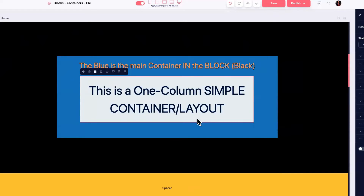Blocks can hold as many containers as you want, but a block cannot contain another block — a block only holds containers. With containers, you can nest containers inside containers inside containers, and that's really important for placing things across the page, like text with an image below it.